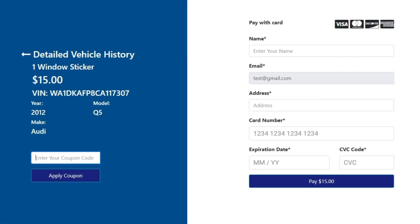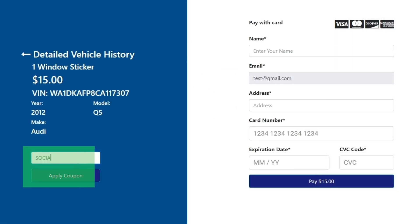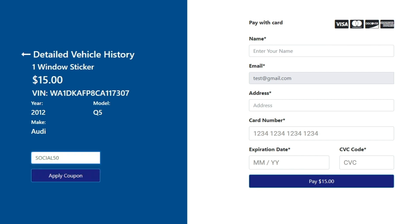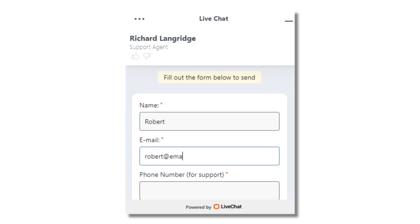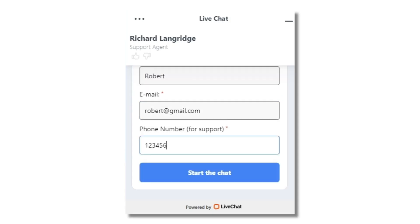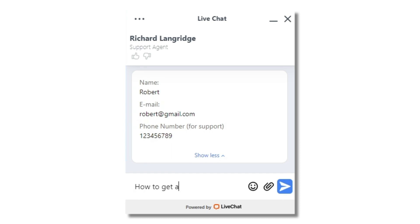To get 50% discount on window stickers and vehicle history reports, use code SOCIAL50 on checkout or speak to a Live Chat Agent for assistance.